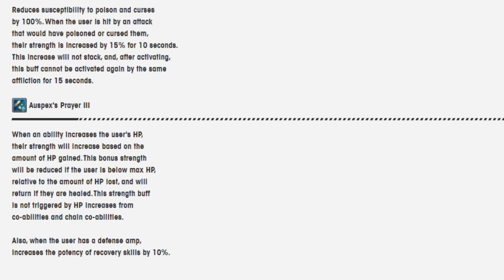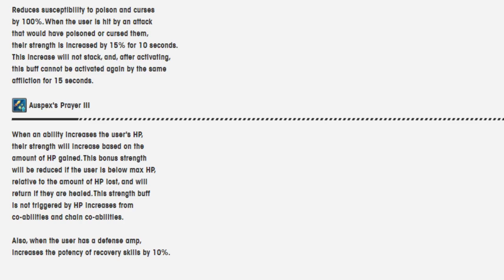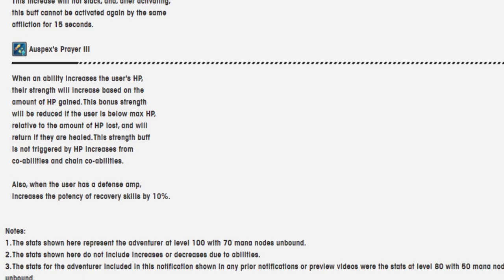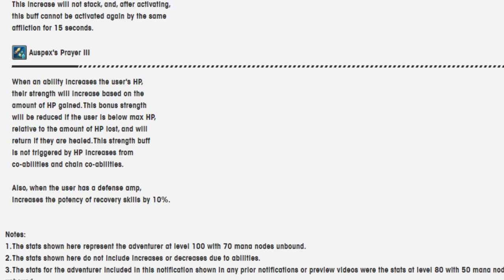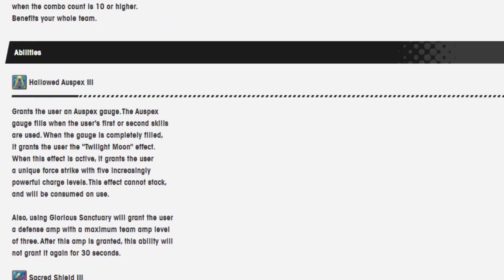Specs Prepared 3. When an ability increases the user's HP, their strength will increase based on the amount of HP gained. This bonus strength will be reduced if the user is below max HP relative to the amount of HP lost and will return if they are healed. The strength buff is not triggered by HP increase from the co-abilities and chain co-op abilities. Also, when the user has a defense amp, increased potency recovery skills by 10%. Not bad.